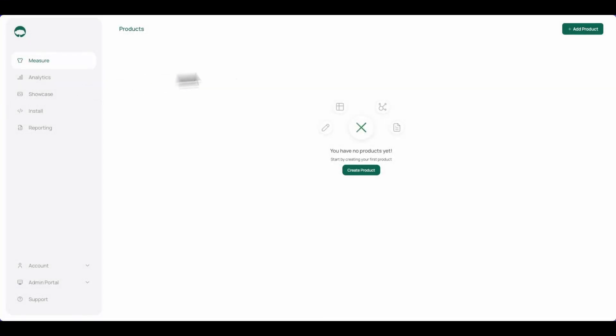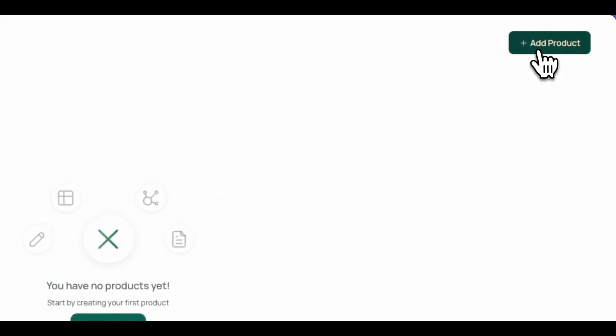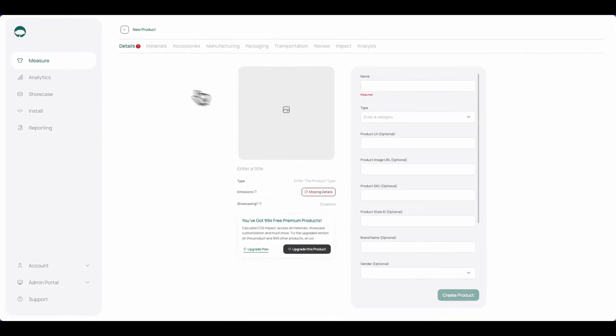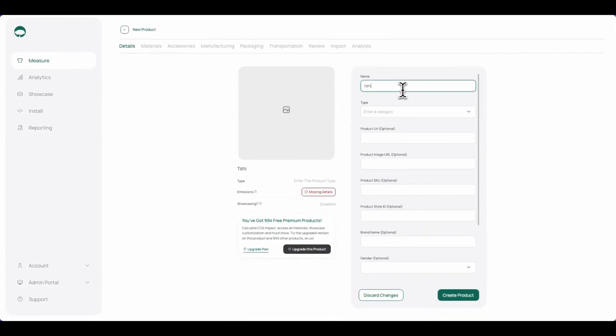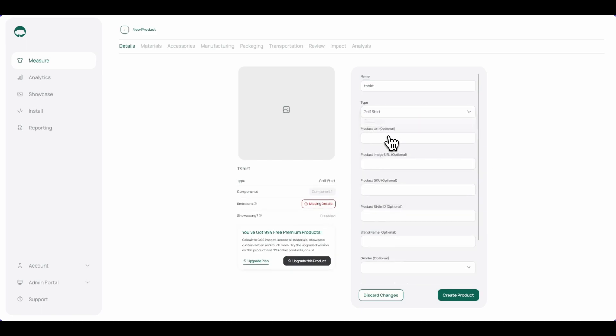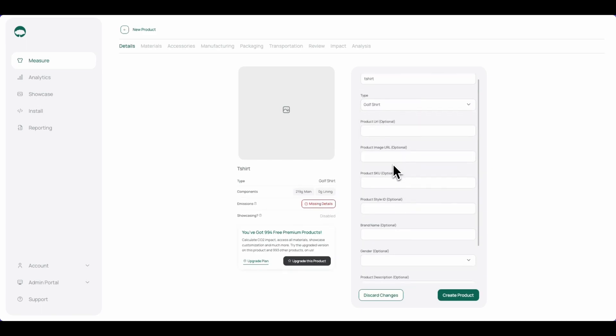To get started, you're gonna click on add product. In the details tab, we can provide the name of the product, select the product category, as well as provide some other optional information.